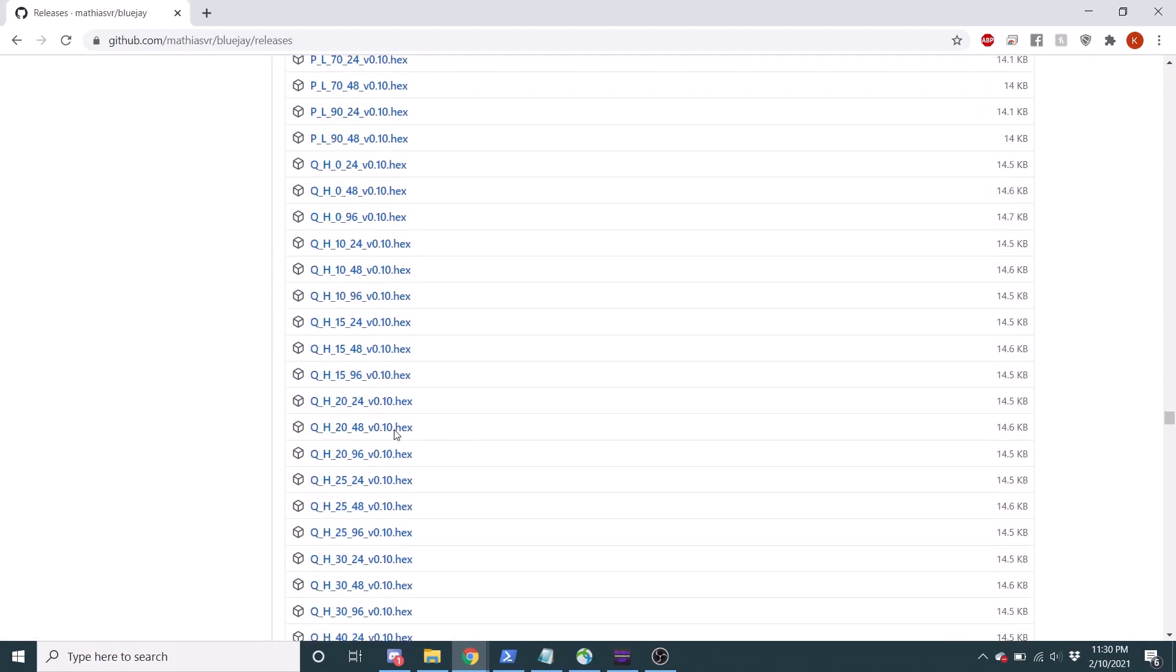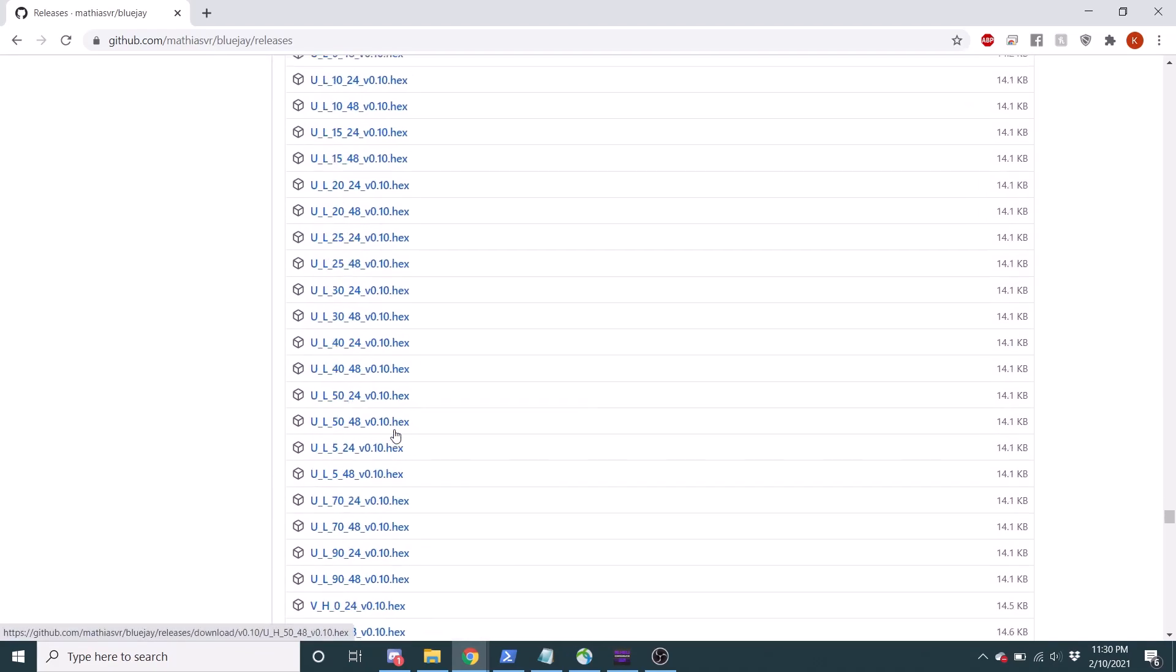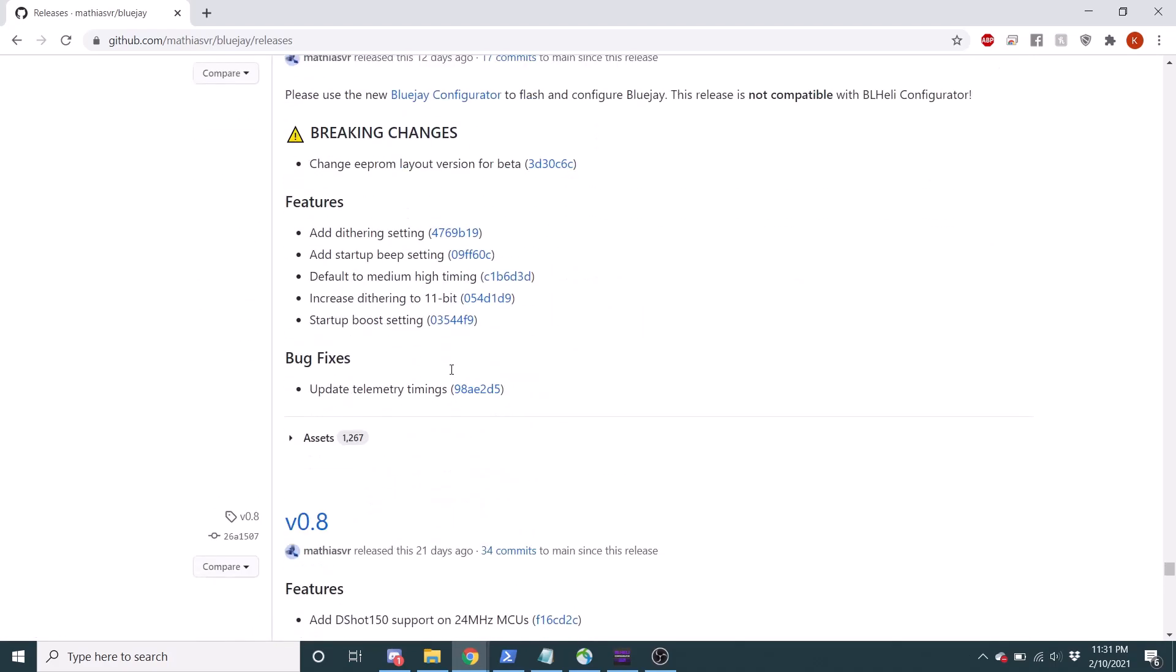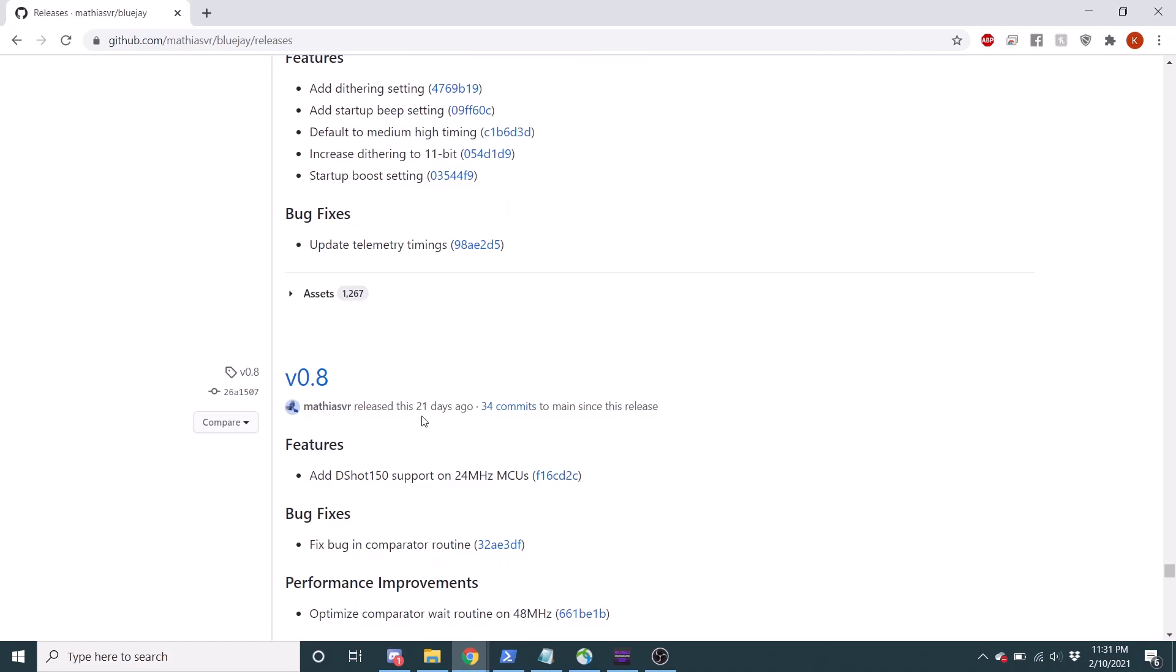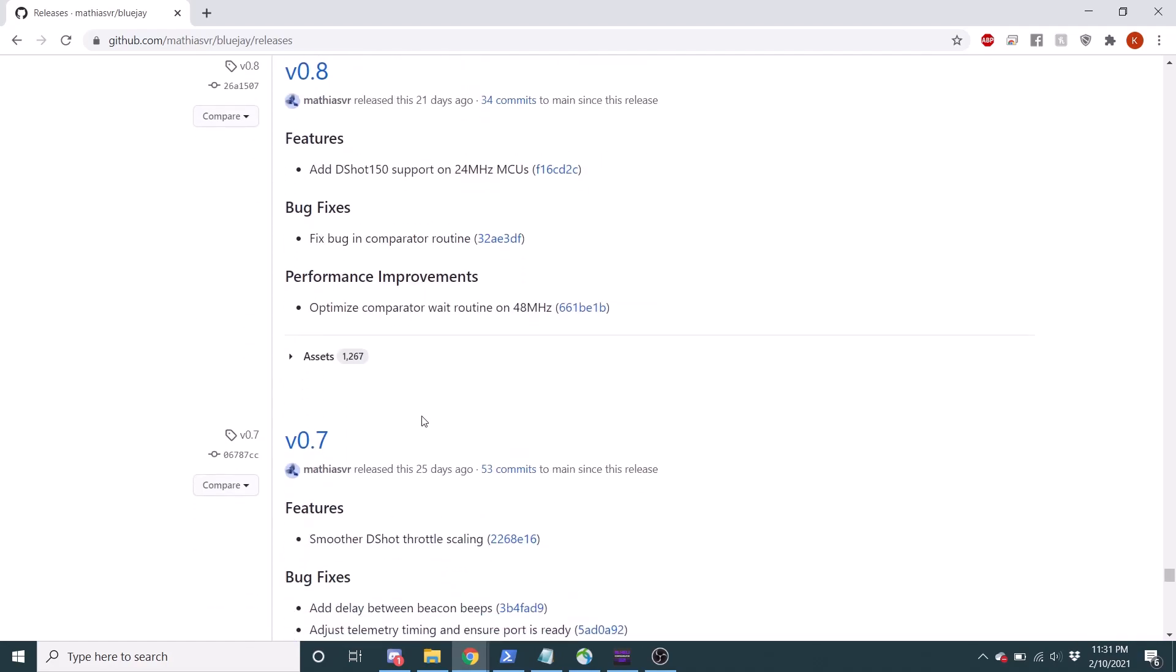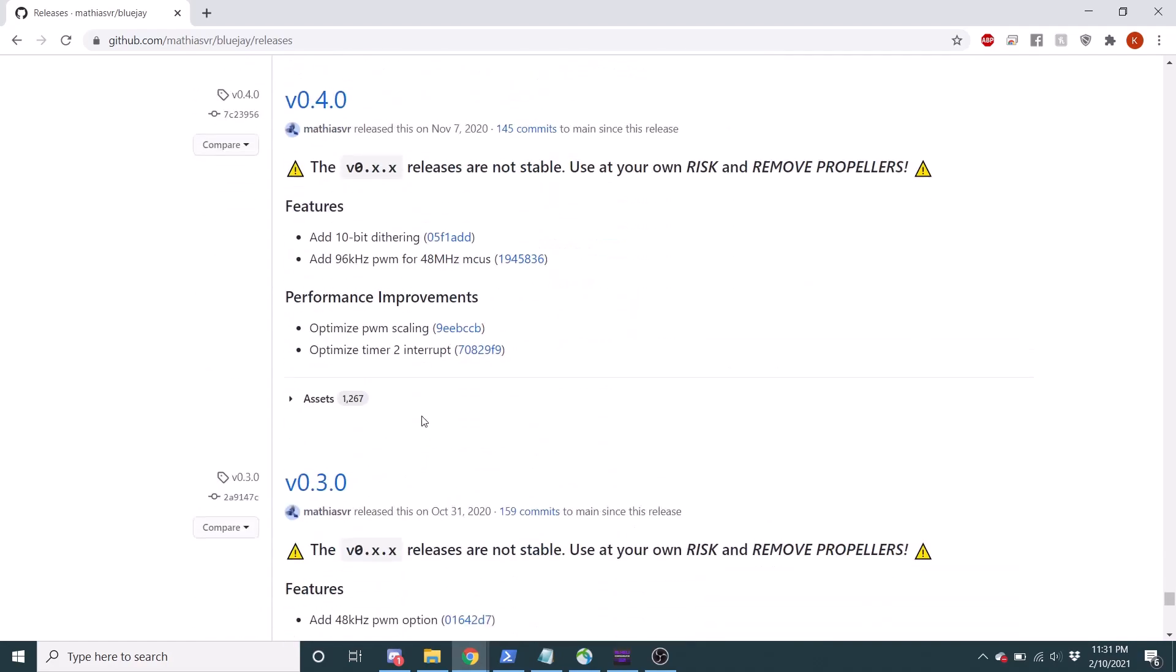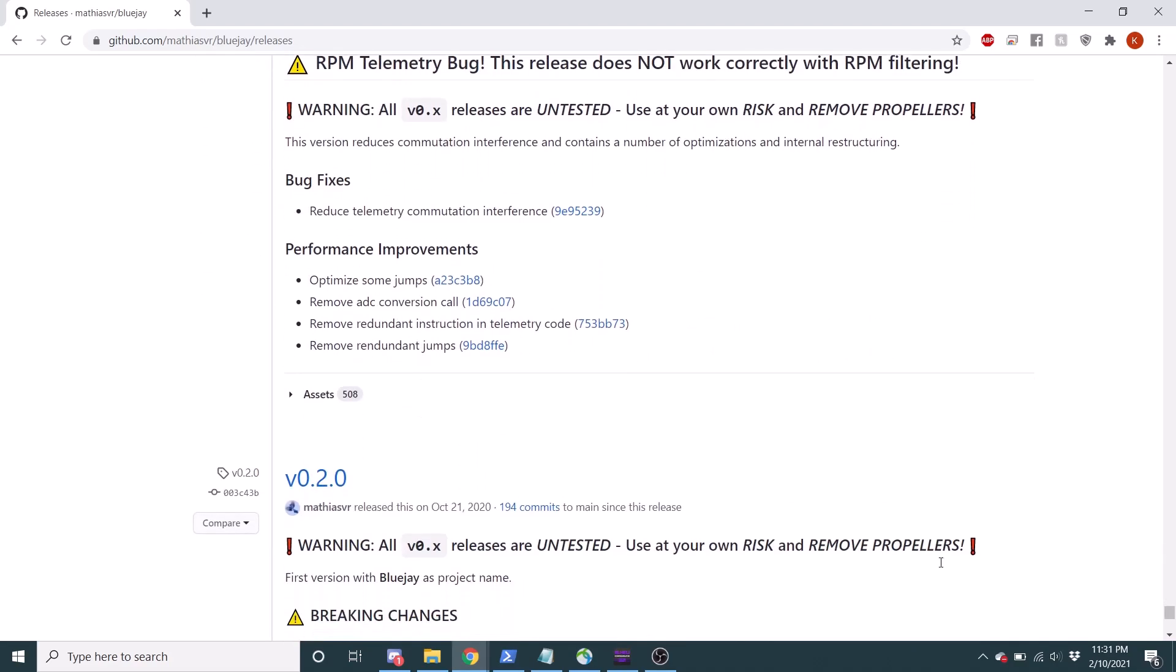All right, we can see the version nine was just 12 days ago, well, 0.9 and 0.8 was 21 days ago. So something that I love personally about this project is that it's being actively worked on.